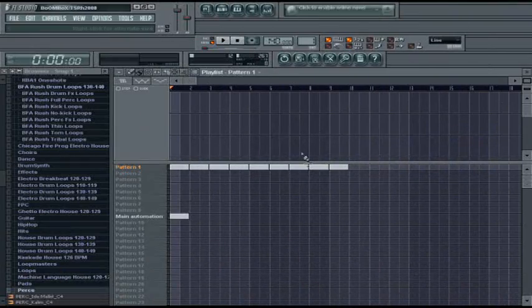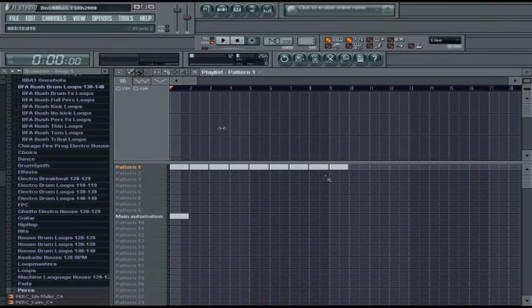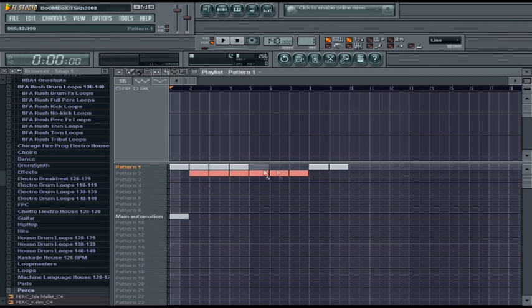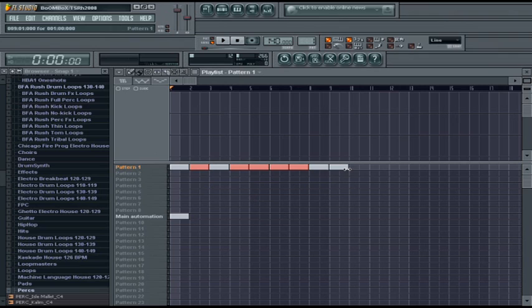How to render a song in FL Studio. Rendering a song just means to take your playlist, whatever you've done in your playlist, and save it as an mp3, WAV, OGG, or MIDI file.